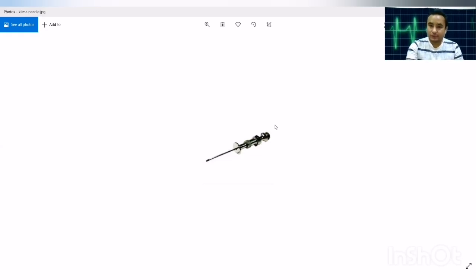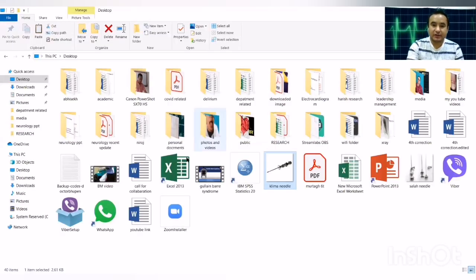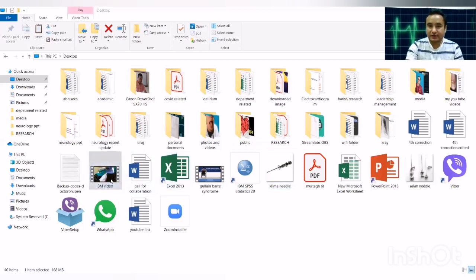I will now show you a video where we have performed the bone marrow aspiration of a patient. Please watch this video.